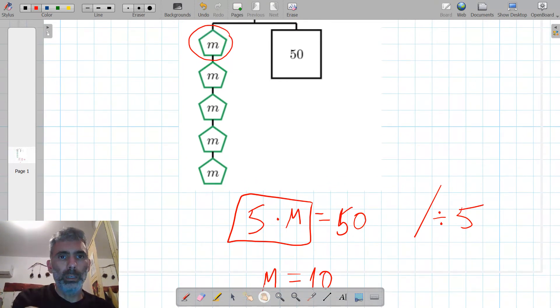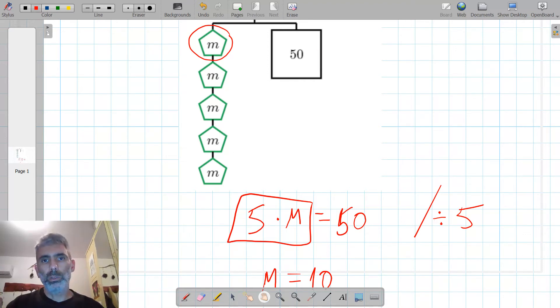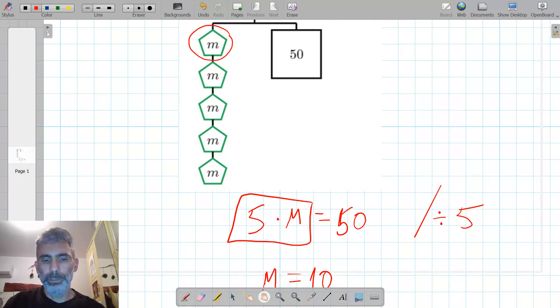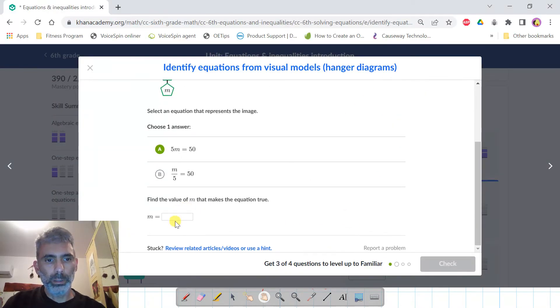If we add 10 plus 10 plus 10 plus 10 plus 10 we get 50, which is the same amount on the right side of the equation. So M equals 10.